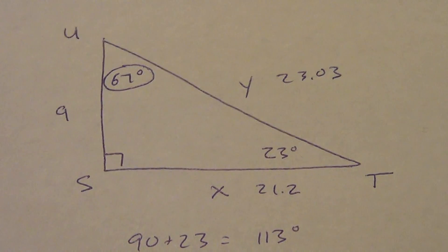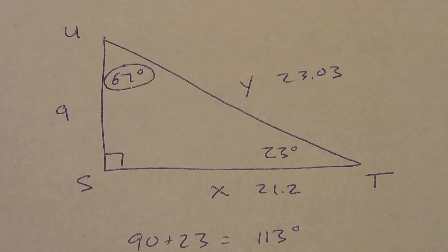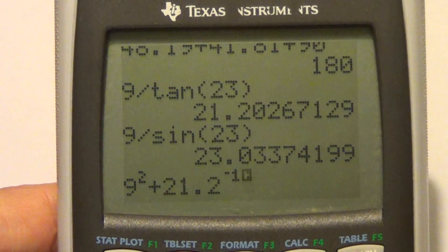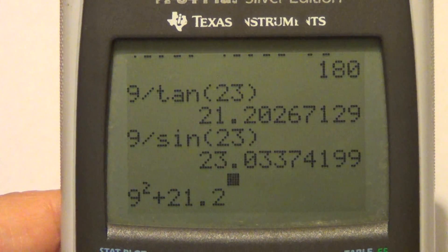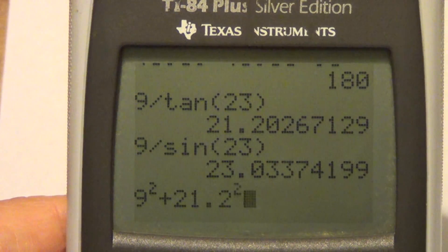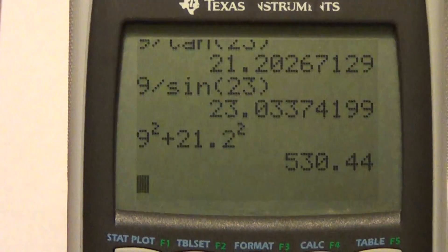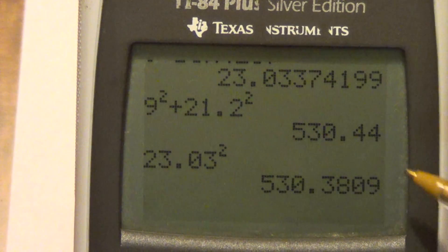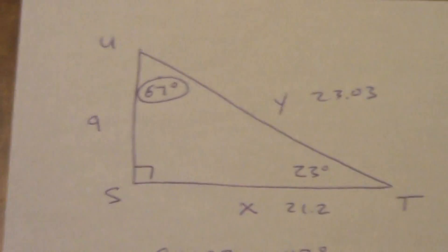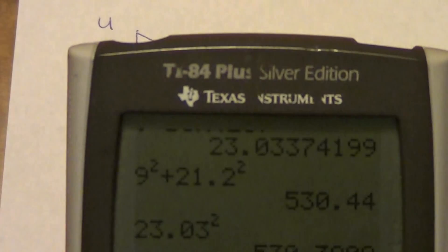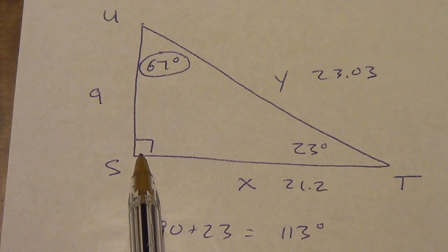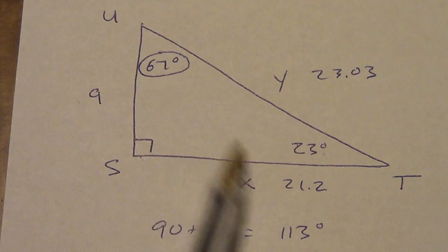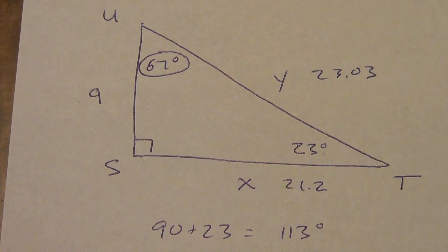Three-way check. Pythagorean theorem: 9 squared plus 21.2 squared compared to 23.03 squared — they're really close. Triangle sum: 67 plus 23 plus 90 equals 180. For the big/small check: the biggest side (23.03) is across from the biggest angle (90°), the smallest is across from the smallest angle (23°). These angles are pretty far apart, and correspondingly the sides are also pretty far apart — this all makes sense.